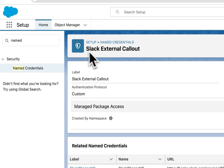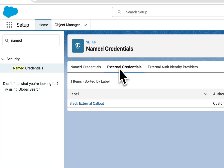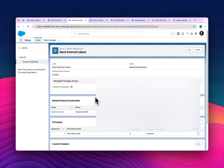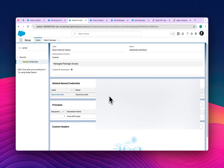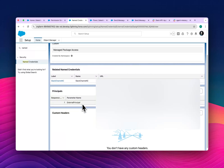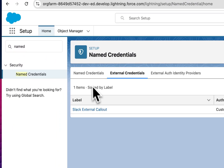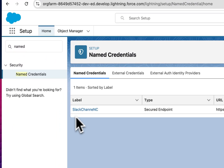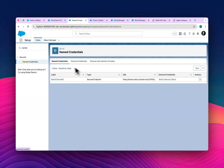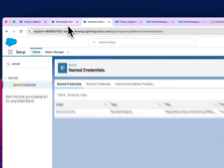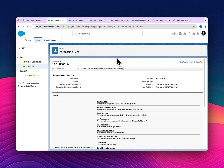In the external credential, I'm using my webhook URL — you can see it here. There is also a principal; without a principal you cannot use the external named credential, so you must create one. Then in the named credential, I reference that external credential.